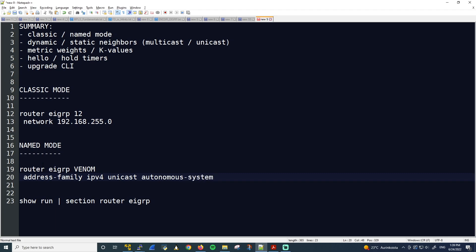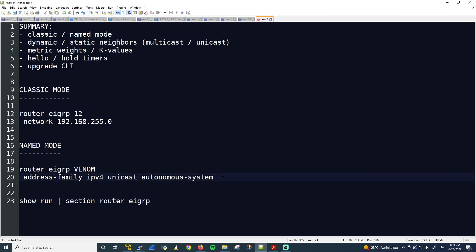And here's a key point. So with EIGRP Classic Mode, the Autonomous System Number is configured here with the router EIGRP command. But with the named mode is configured on the address family command right here after Autonomous System. So these two values have to match between the routers for them to become EIGRP neighbors.